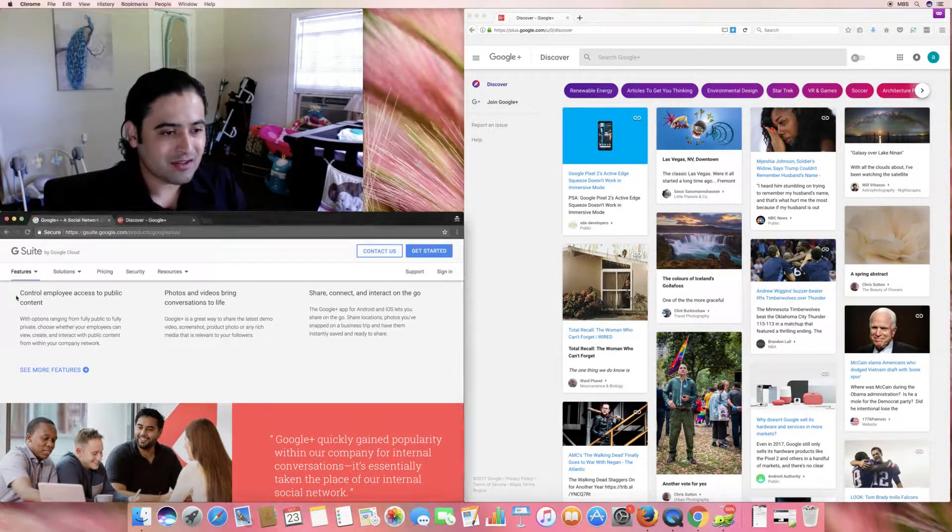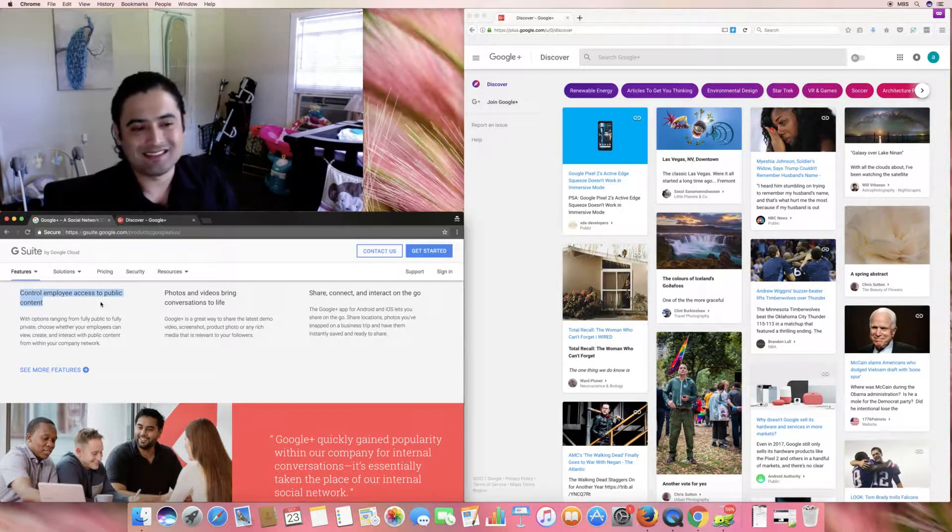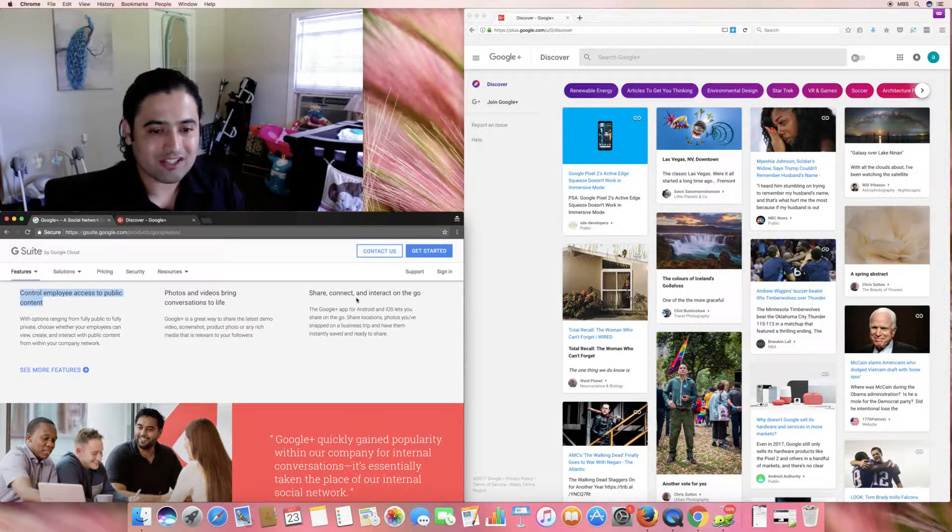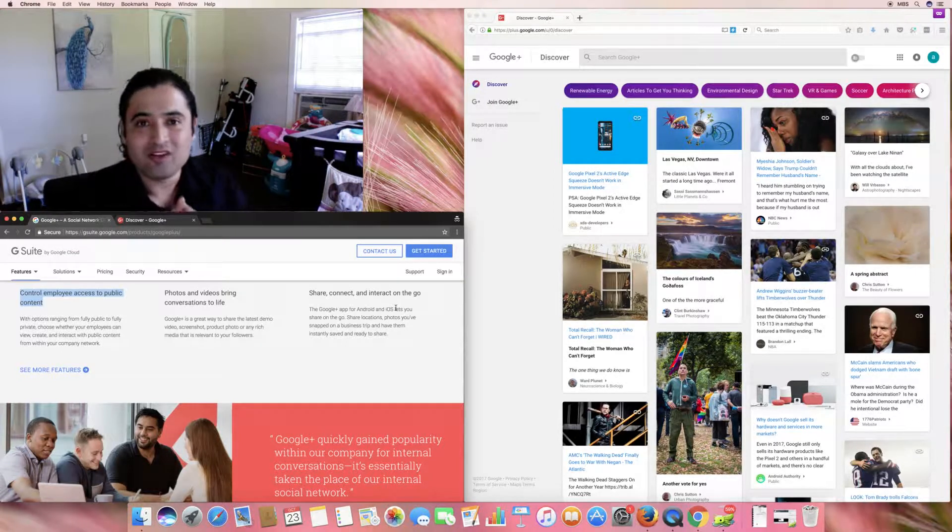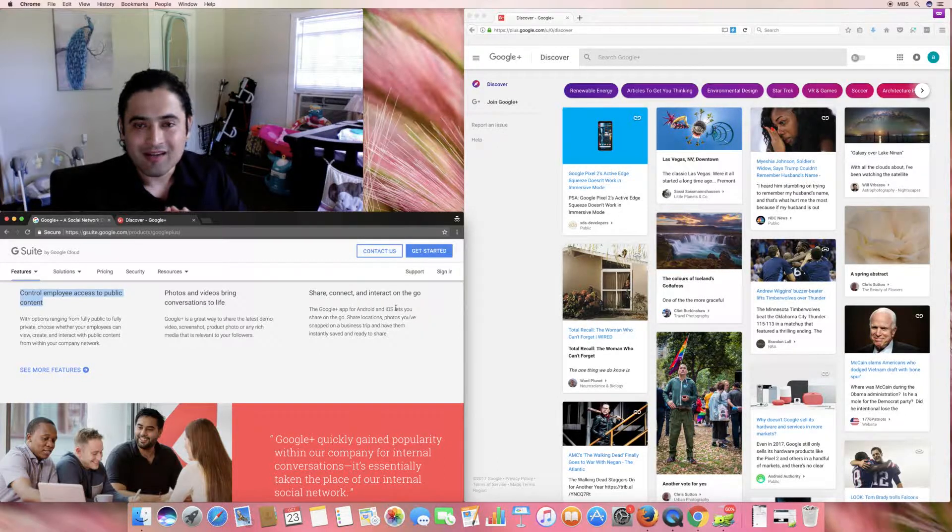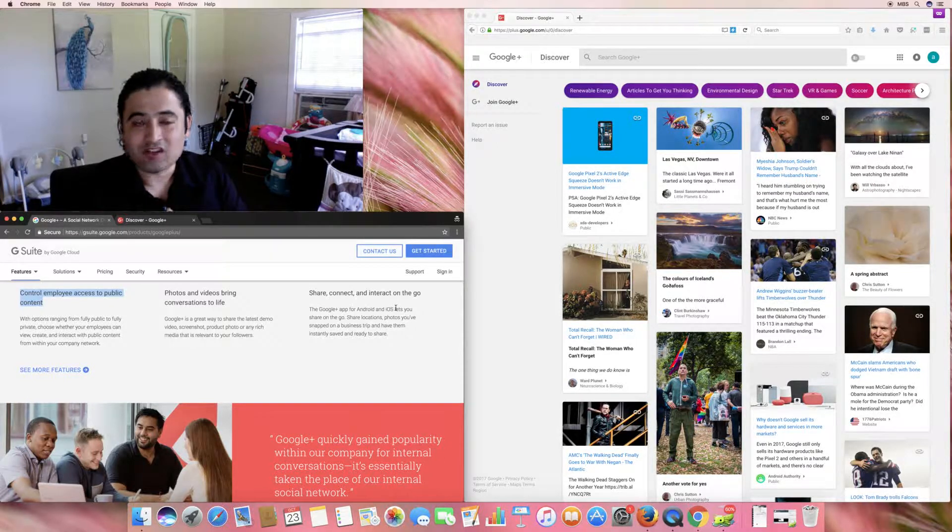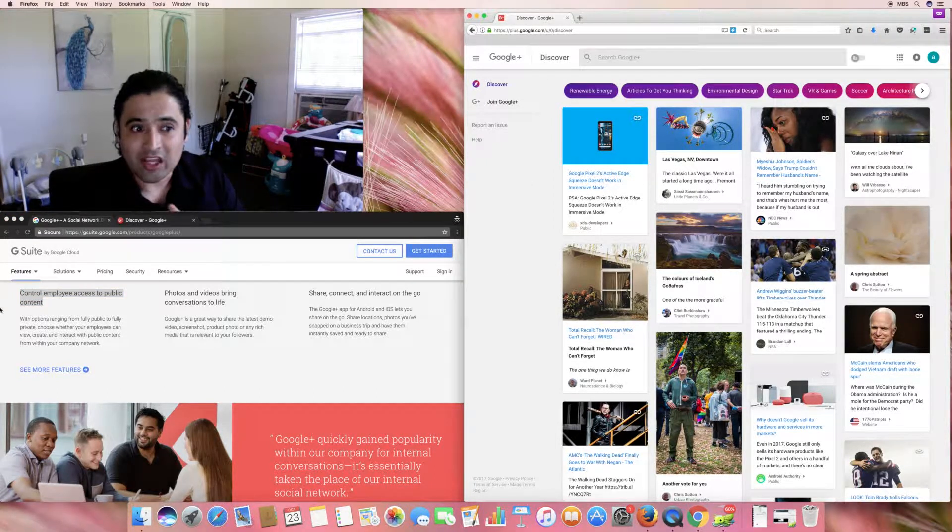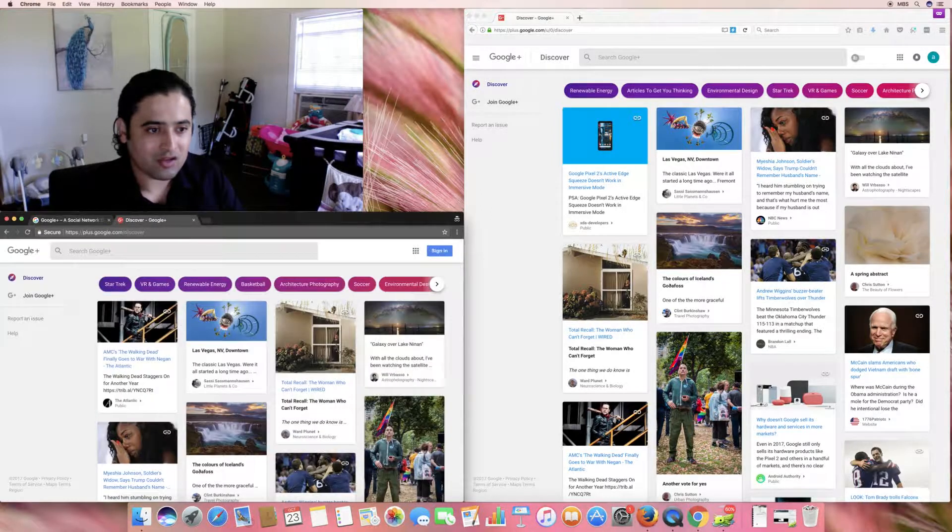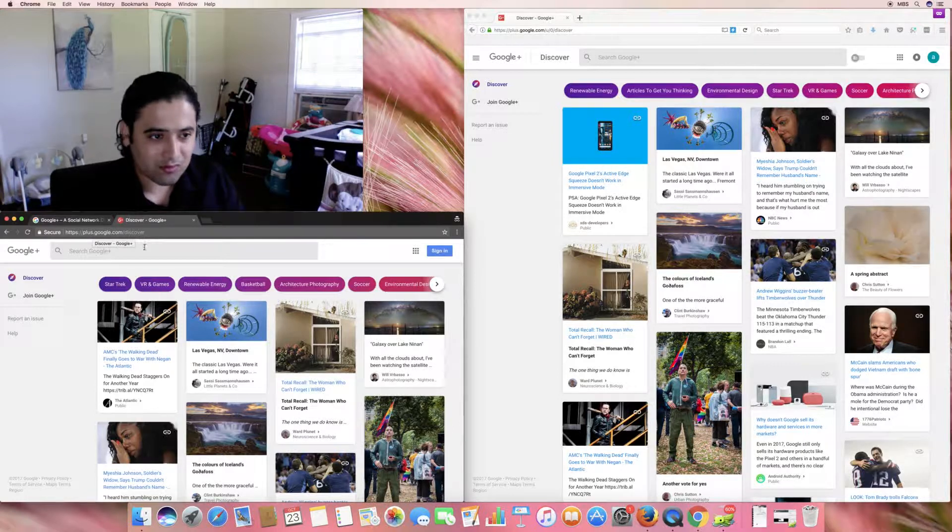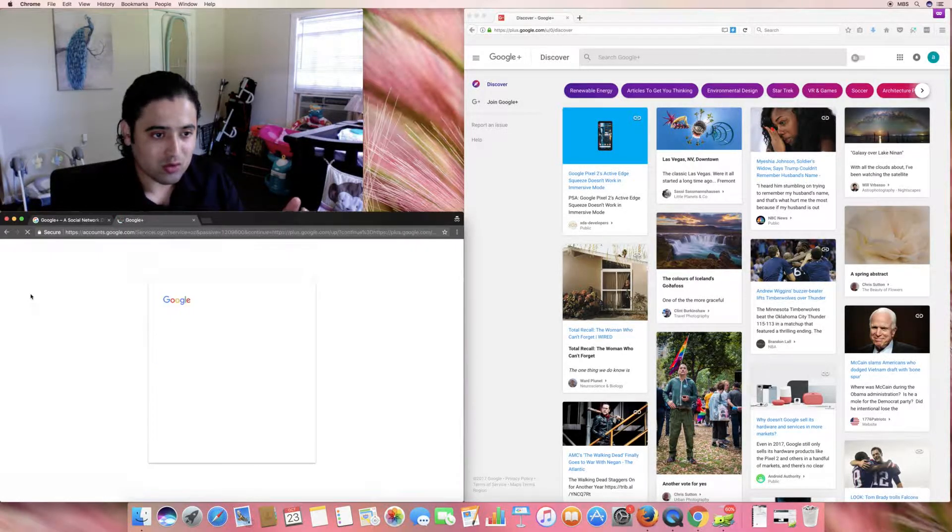As you can see here on the right side, left side here, control employees' access to public content. Photos and videos bring conversations to life. Share it, connect it, interact on the go. I do have a Google+ account here. To be honest with you, I have hardly used the Google+ account.